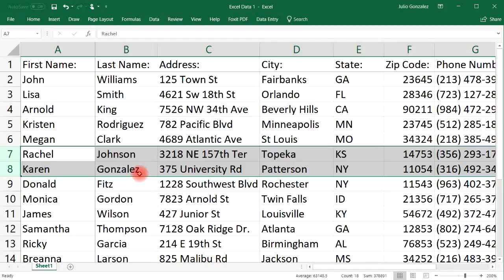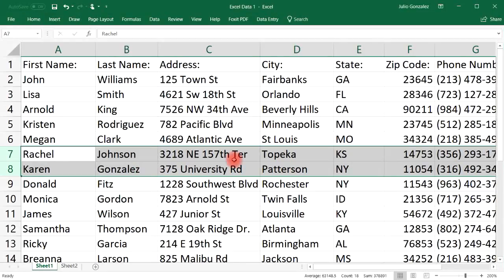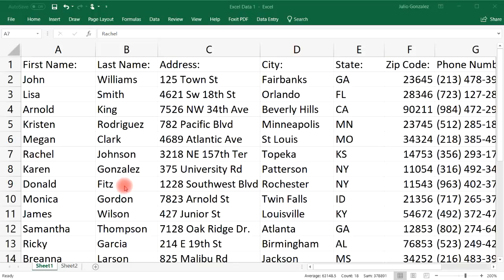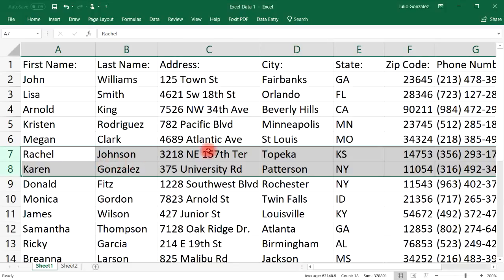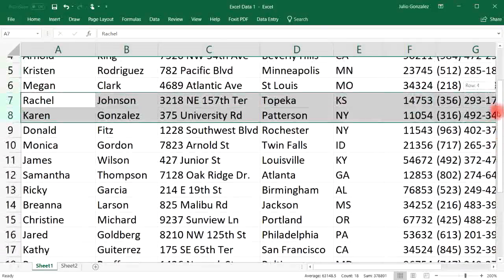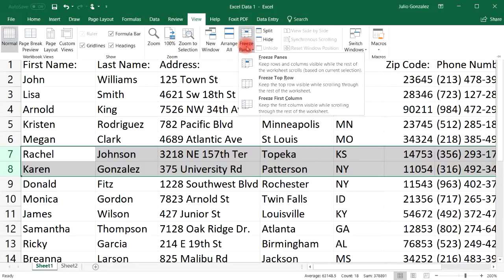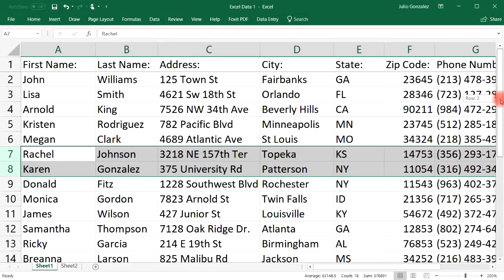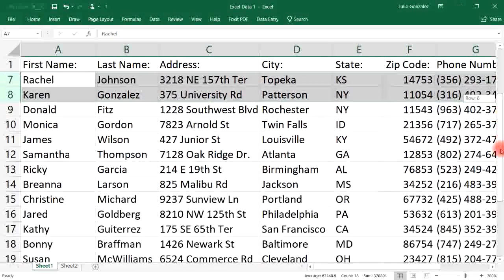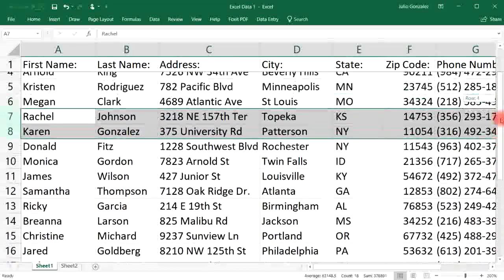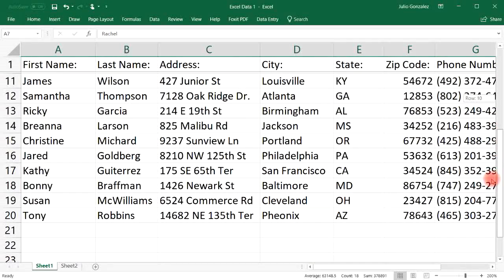Now you know how to move rows and columns in Excel — as you can see, it's not very difficult. Sometimes you may want to view the top row as you scroll down, but notice it disappears. There's a feature called freeze panes that's very useful. Go to View, click Freeze Panes, then Freeze Top Row, and notice that as you scroll down you can still see the top row.